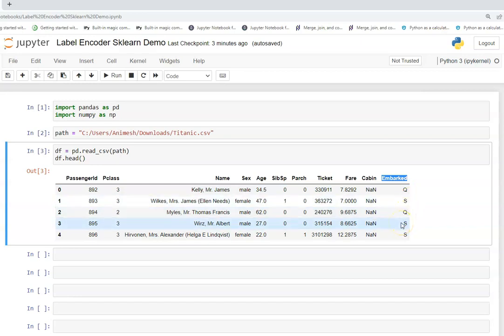So that is how we label encode the categorical columns into numerical columns. Because we want to make the data ready for the machine learning model and to perform analysis it is very much required to encode the categorical values. So now let us see with the demo how this works.